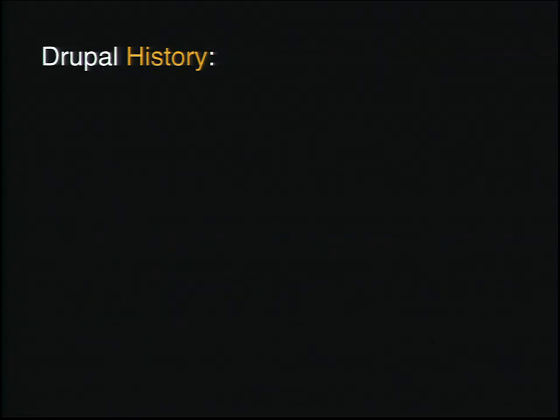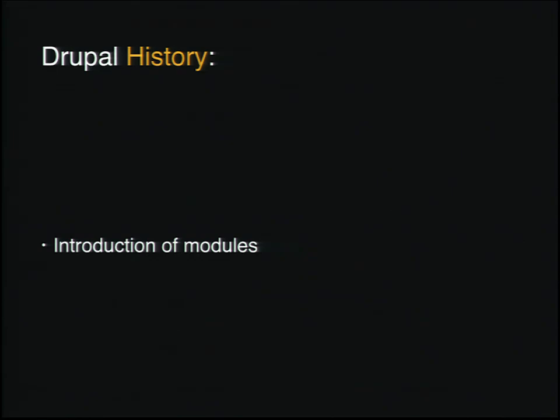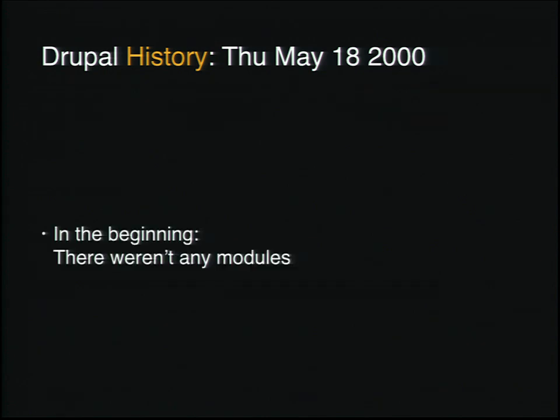So very quickly, some Drupal history. At some point in time, there was an introduction of modules, but this was not true in the beginning. For purposes of our conversation today, the beginning is actually Thursday, May 18th, 2000, which is the initial commit of Drupal 3.0.x.